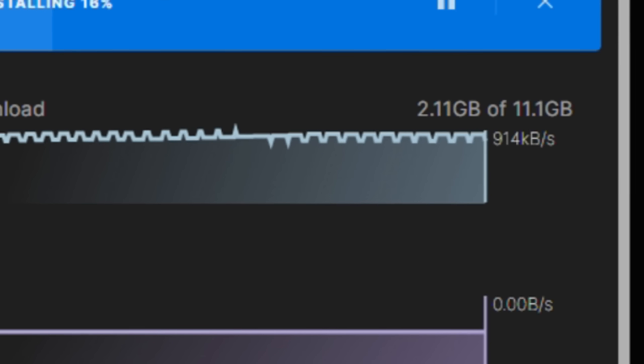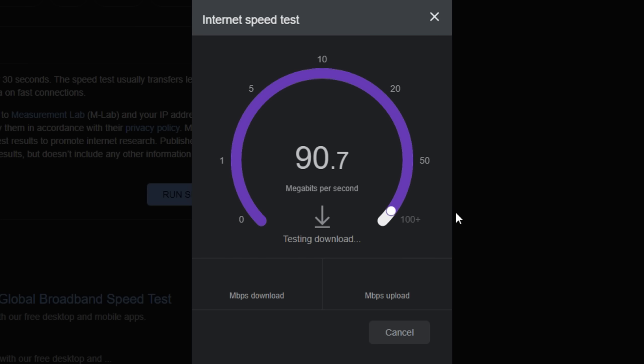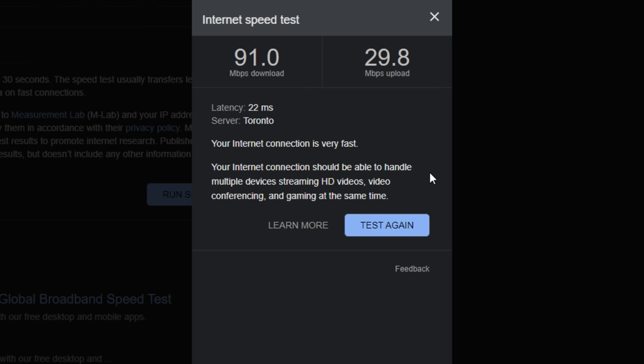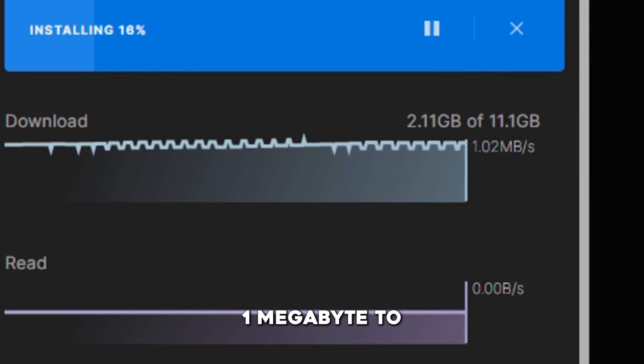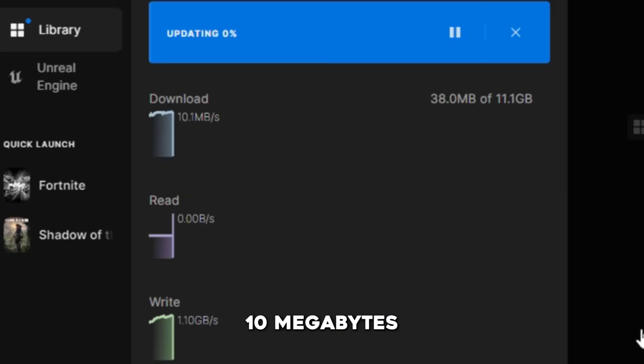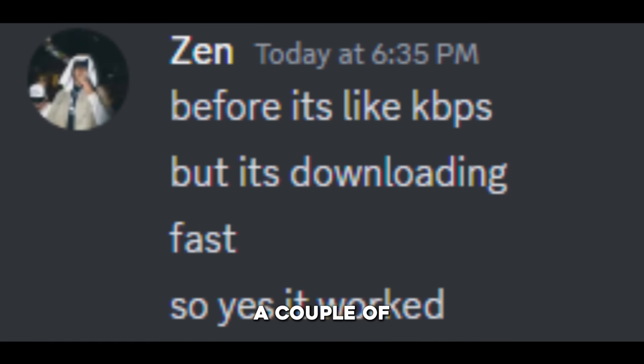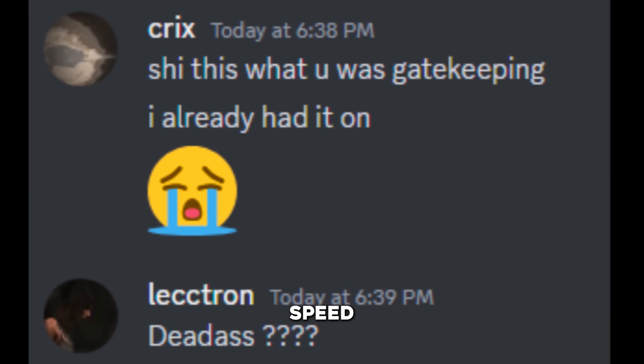In my case, I was downloading at one megabyte per second when my internet speed test is giving me 90 and Steam gives me 30 to 40. With these fixes, I was able to get from one megabyte to 10 megabytes per second and it helped a couple of my Discord members double their internet speed.